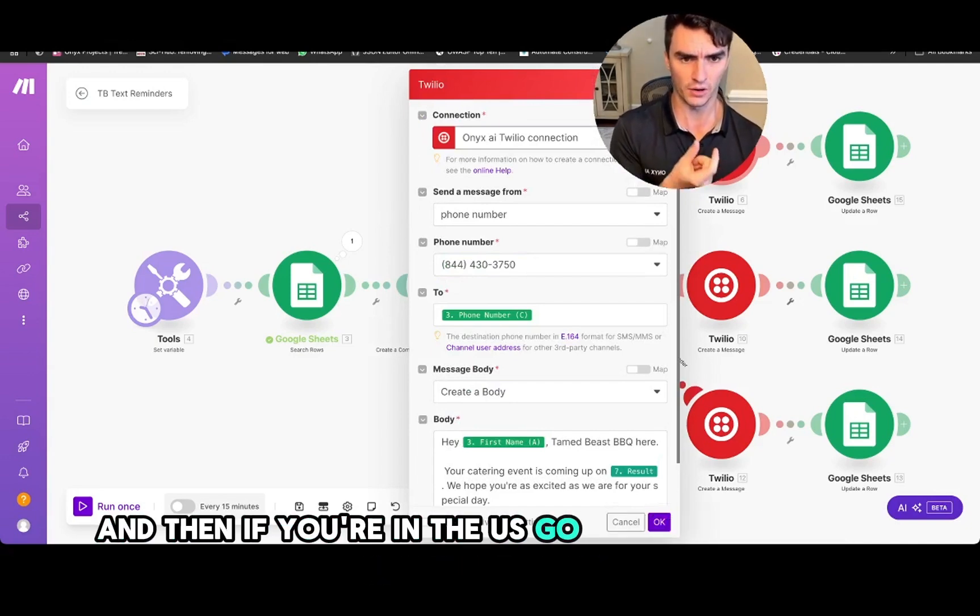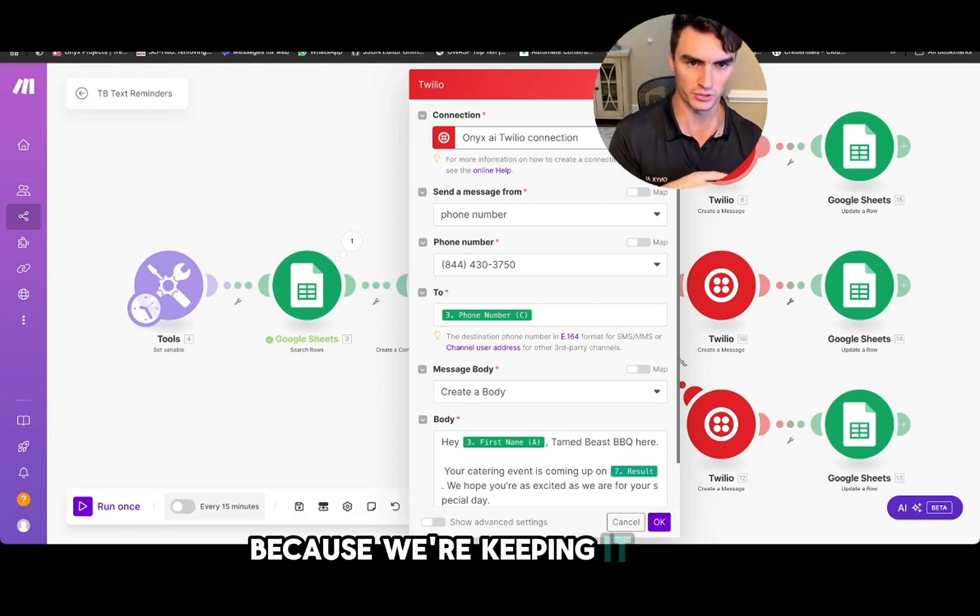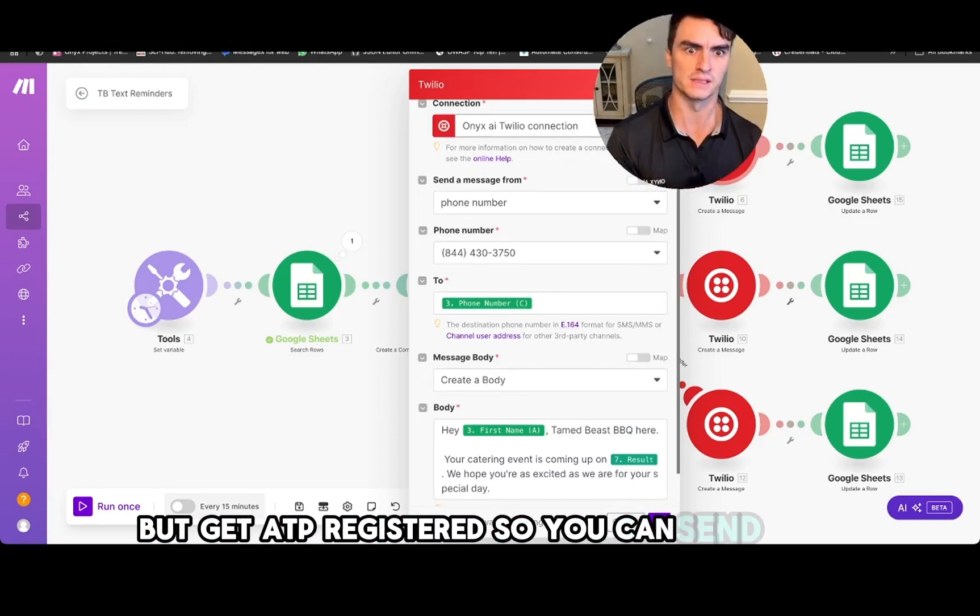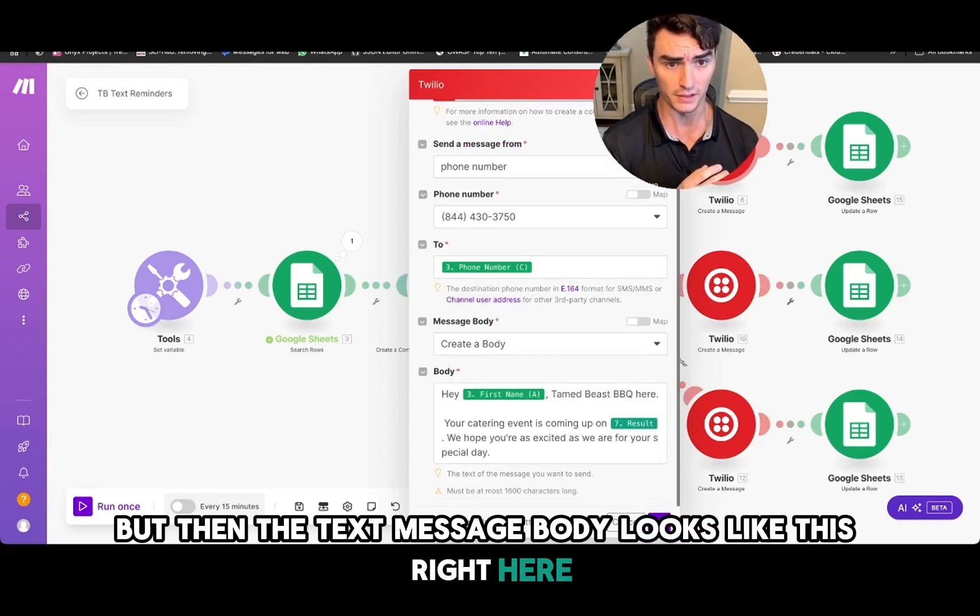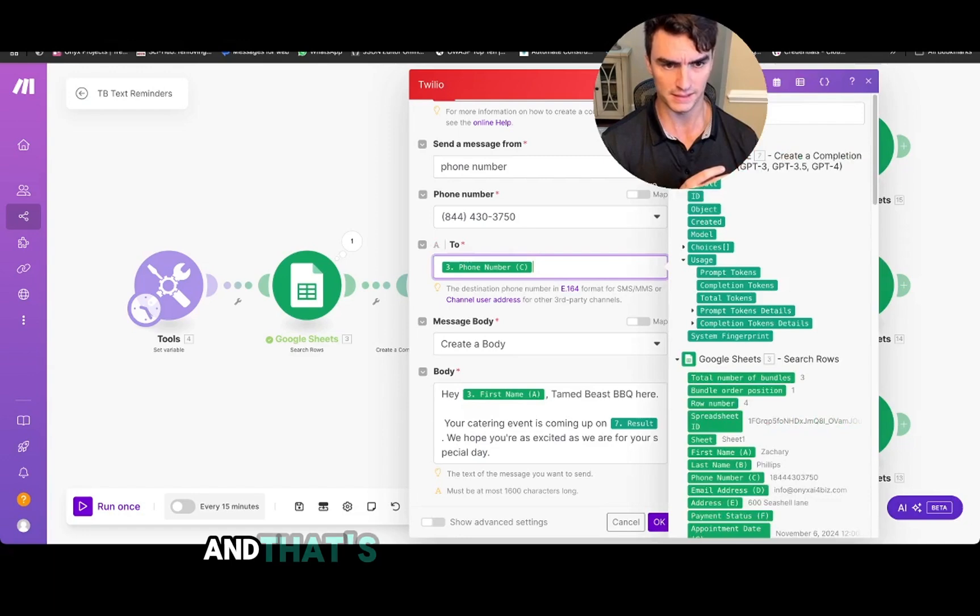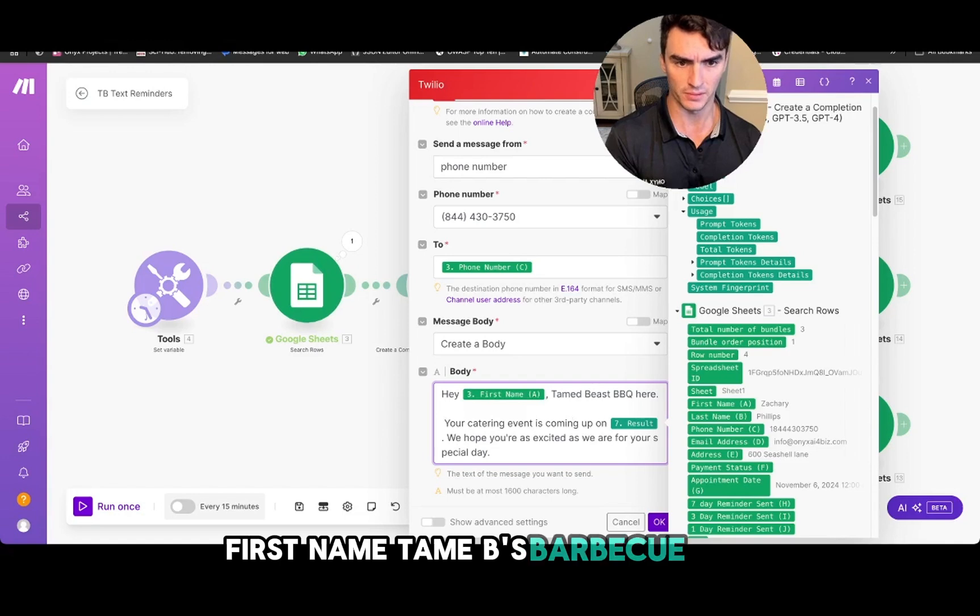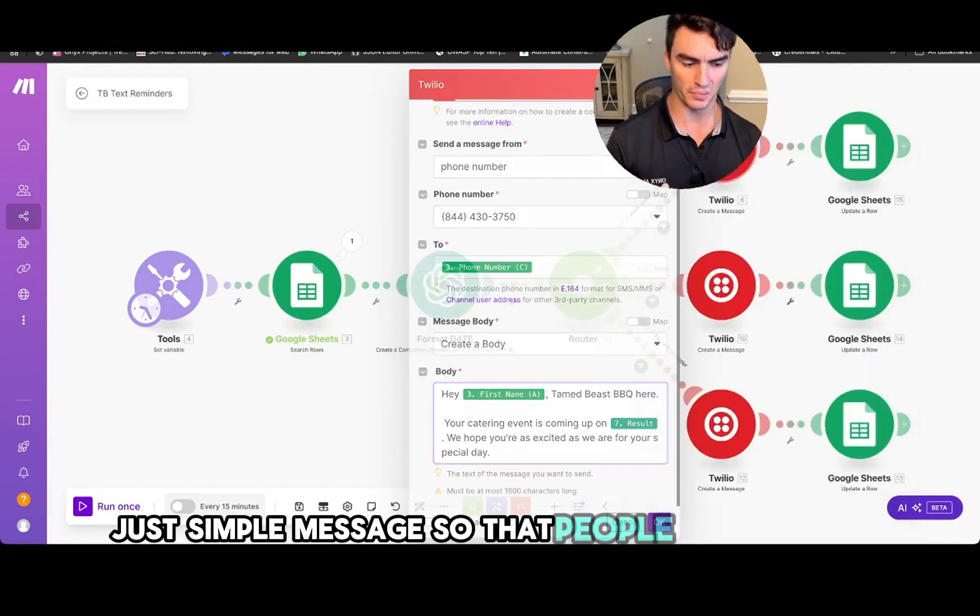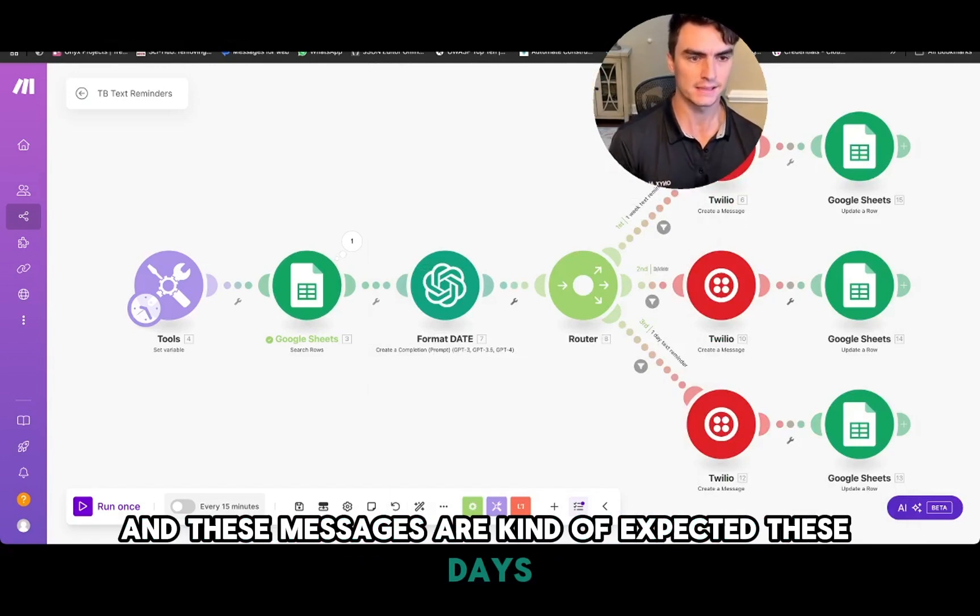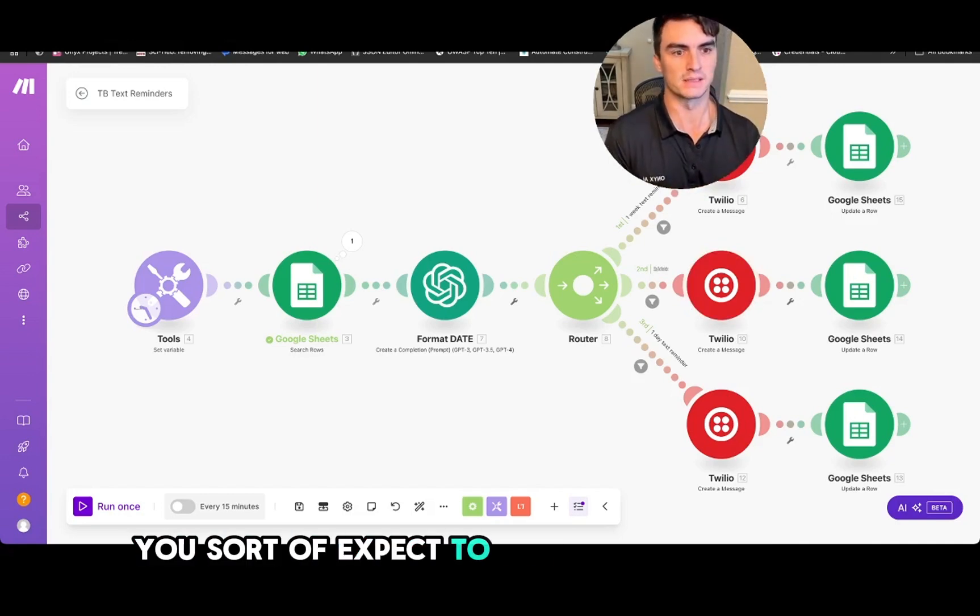And then if you're in the US, go ahead and get A2P registered. I'm not showing you how to do that in this video because we're keeping it short, but get A2P registered so you can send text messages. But then the text message body looks like this right down here. So we make sure that the phone number is set here and that's column C from our sheet. And then we're going to say, hey first name came these barbecue here, your catering event is coming up here. Just a simple message so that people know what's going on. And these messages are kind of expected these days when you schedule an appointment, when you schedule an event, you sort of expect to set up these reminders.